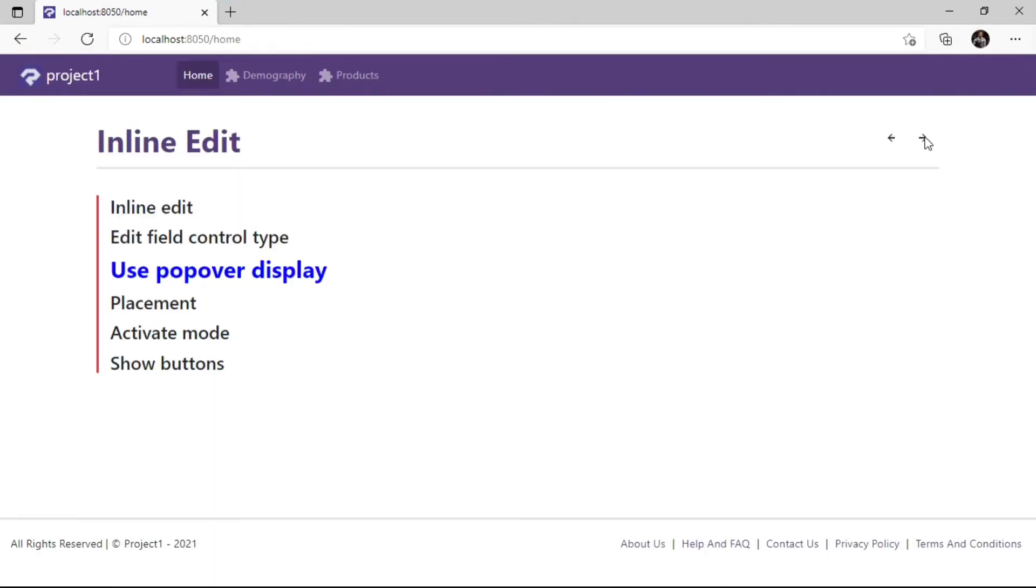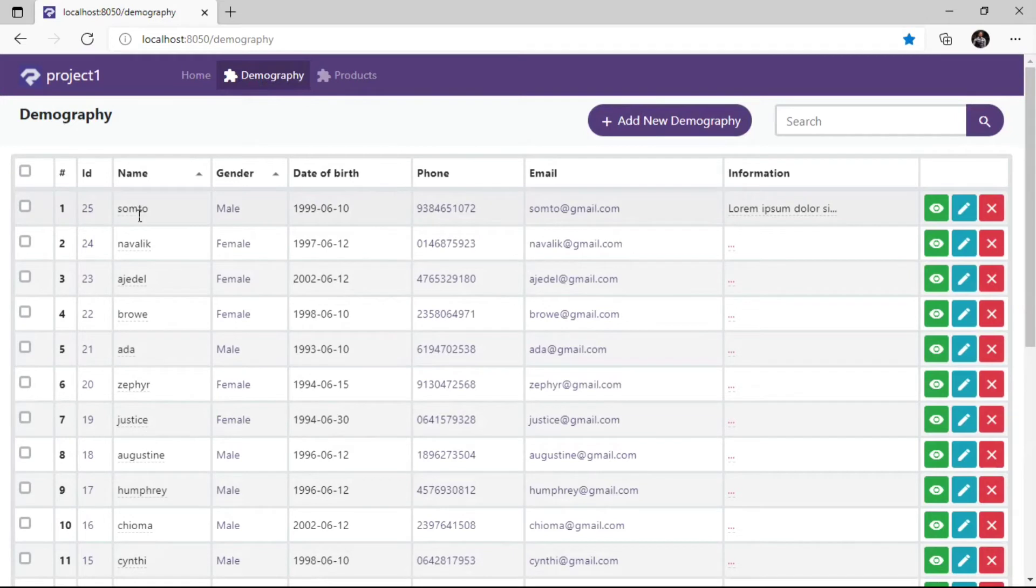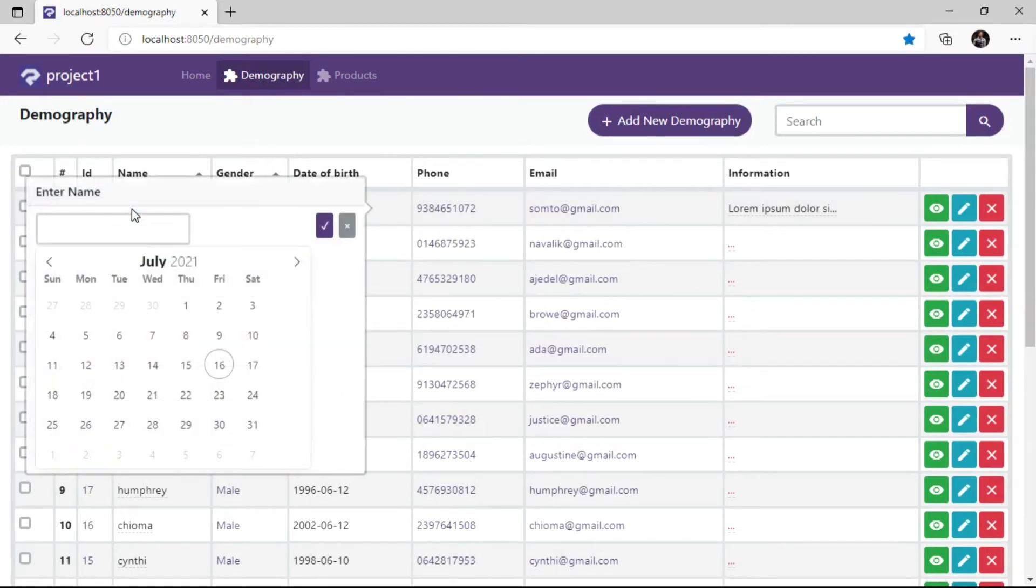The next property is the Popover Display. By default the Popover Display is enabled on all fields, but we can disable it. First let's take a look at how Popover Display works. Popover Display sets Inline Edit field to a modal dialog box that displays on top of our record page.